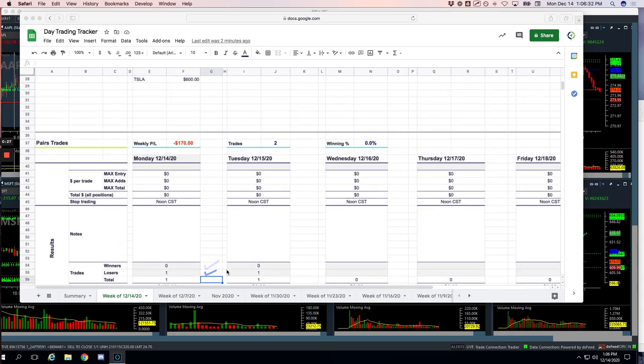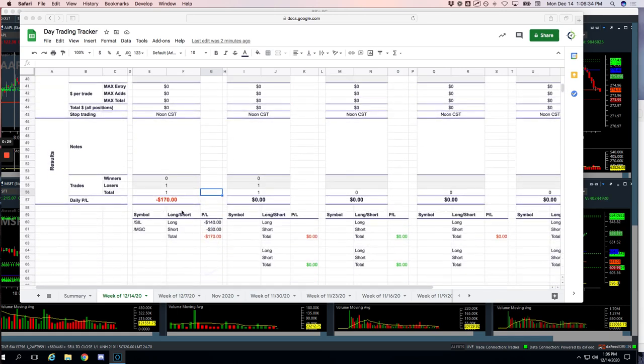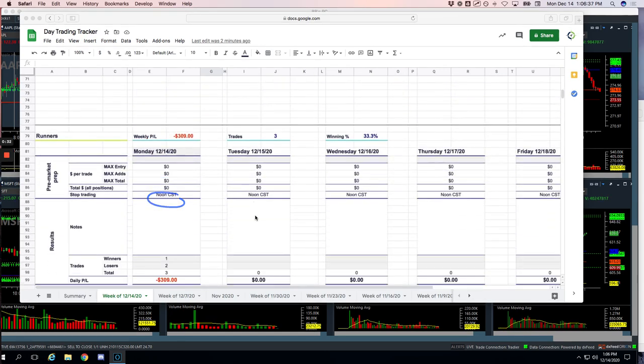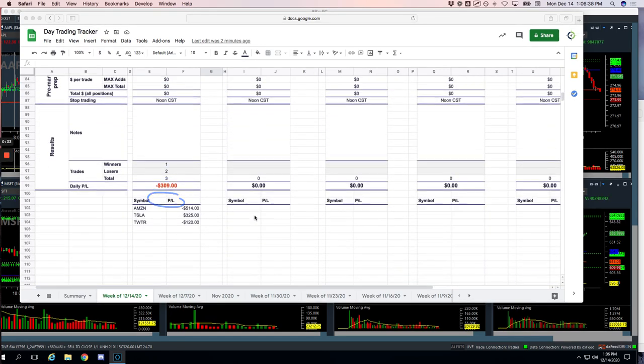Gave a little bit back with a pairs trade, minus $170 on a gold-silver pairs trade. And then the runners, minus $309. So had a loser in Amazon for $514, a winner in Tesla for $325, and a loser in Twitter for $120.